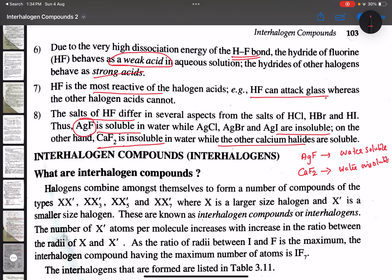Fluorine shows exceptional behavior. The major reasons are its small size, high electronegativity, high ionization enthalpy, and non-availability of valence shell d-orbitals for bonding purposes. These four reasons explain the anomalous properties of fluorine and the effects seen in its compounds — halides, hydrogen halides, and salts of hydrogen halides.